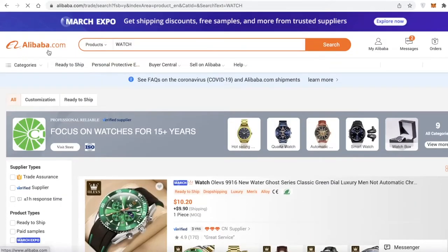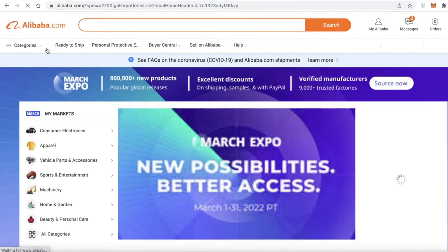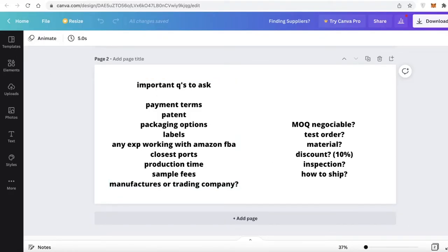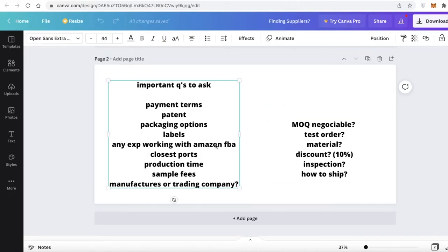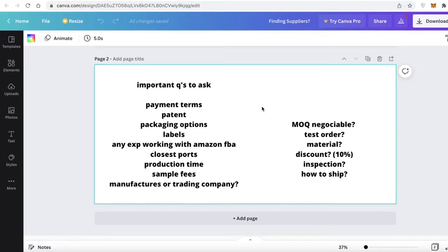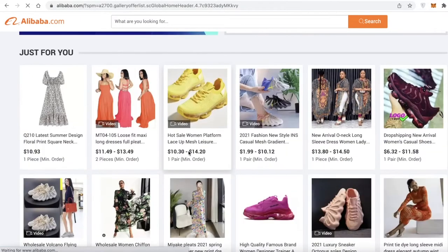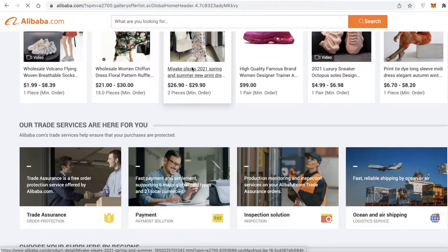Here are the important questions you need to ask before ordering custom products on Alibaba: payment terms, whether products have any patented designs, custom packaging and labeling options, whether they have previous experience working with Amazon FBA or Shopify stores, the closest ports to their production location, production time, and whether they will refund the sample fee. Ordering a sample usually costs much more than bulk pricing, so ask if that fee is refunded when you place a larger order.